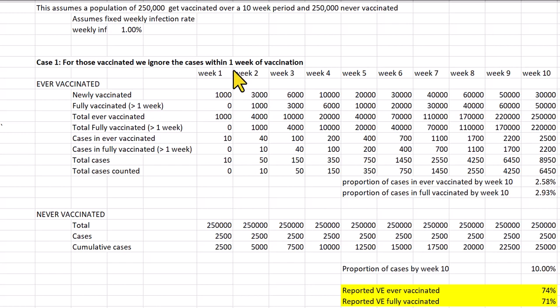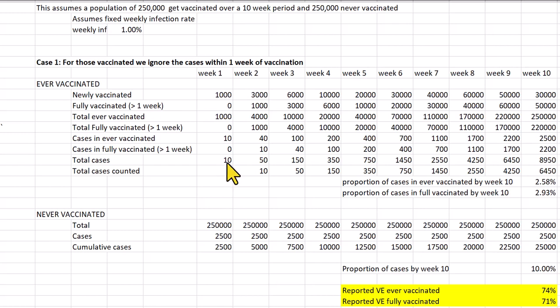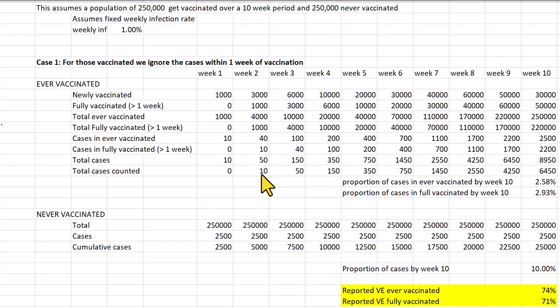What this means is that in week one we've got none fully vaccinated, so the 10 cases amongst the ever vaccinated are not counted — none of those are counted. In week two we've got only the 1,000 fully vaccinated, so that's why we've got 10 cases counted, and so on.